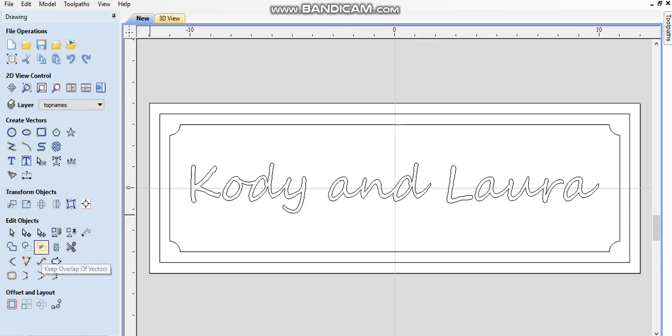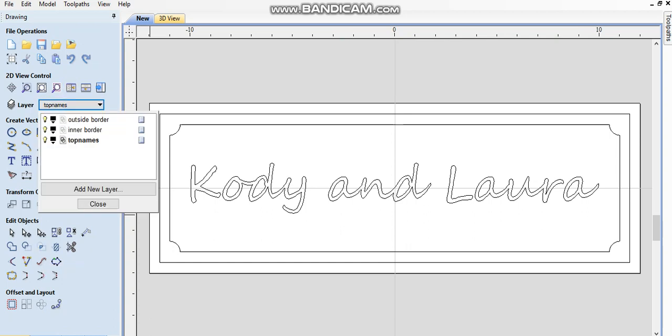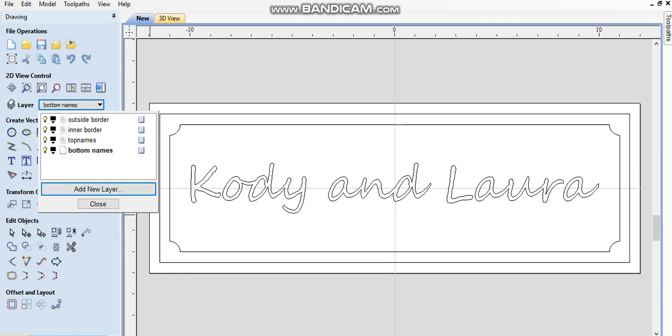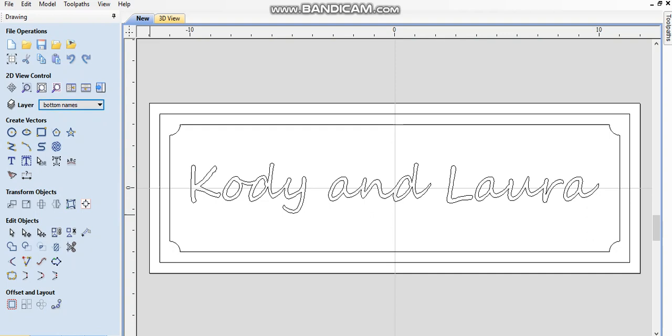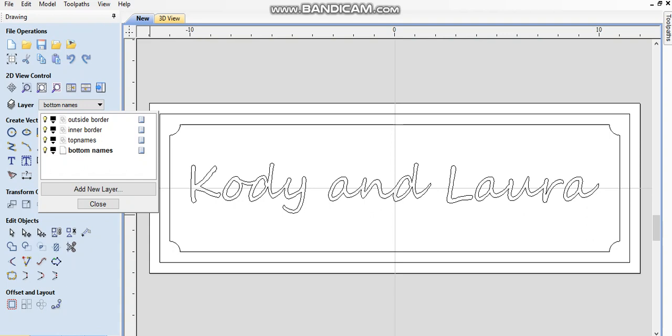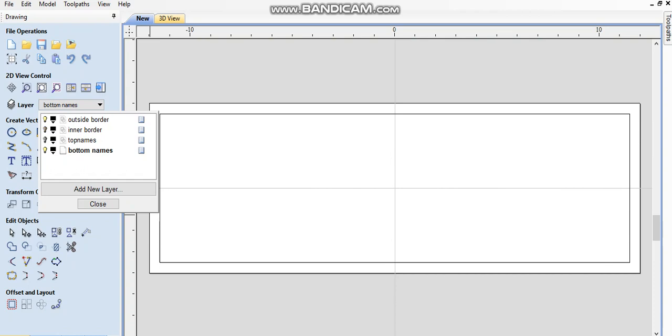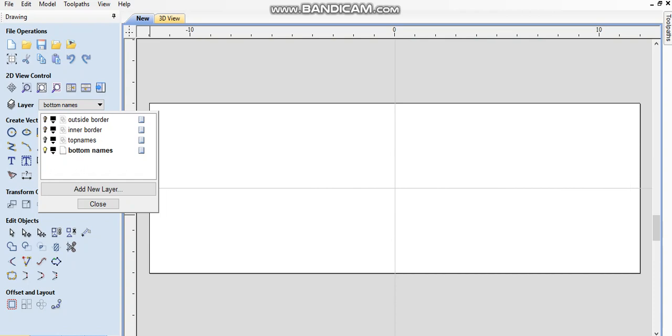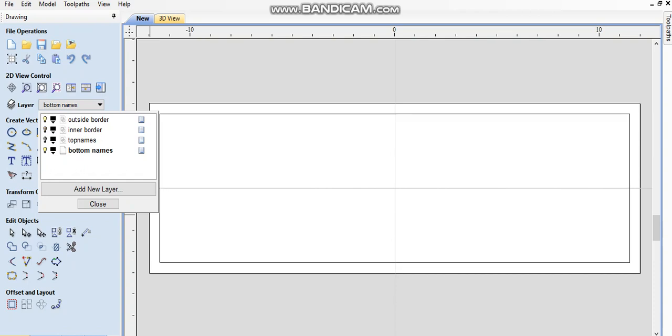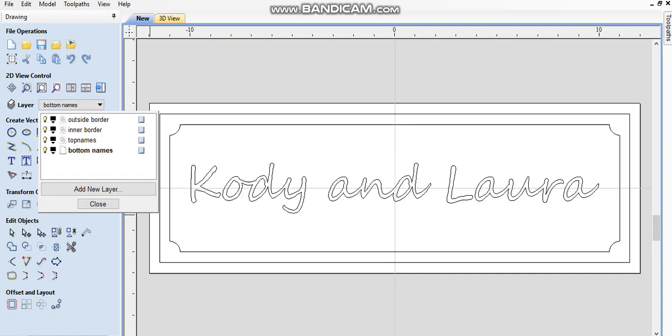The next layer we need to add a new layer which is Bottom names. We're on bottom names now. Just to understand layers a little bit better, now if I turn off top names, they disappear. I can turn off the inner border. I can turn off the outer border. And I can turn it back on by clicking the light bulb. But the layer we're working on right now is now bottom names.